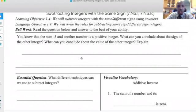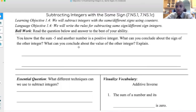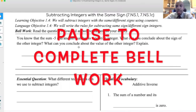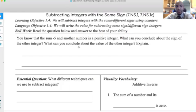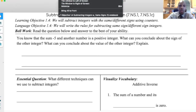All right. So as we look on right now, the first thing we always tend to do is we start off by answering the bellwork question. The bellwork question here says: you know that the sum of negative five and another number is a positive integer. What can you conclude about the sign of the other integer? What can you conclude about the value of the other integer? Explain.